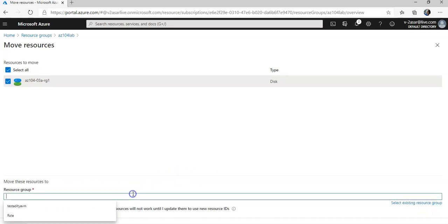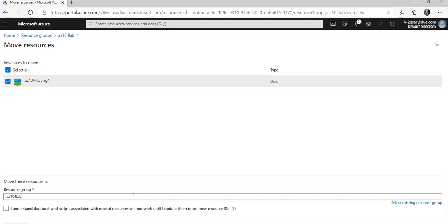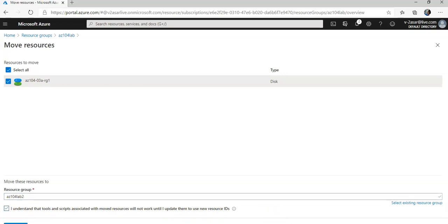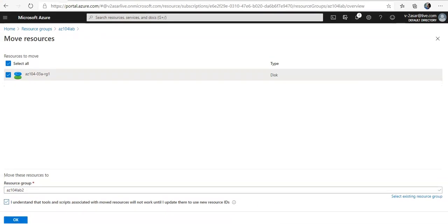I'm going to type in the name here. I'm going to do az104 lab2. This is the 2 and you check that box which says I understand that tools and scripts associated with move resources will not work until I update to the new resource ID. You check this box and then you click on OK.